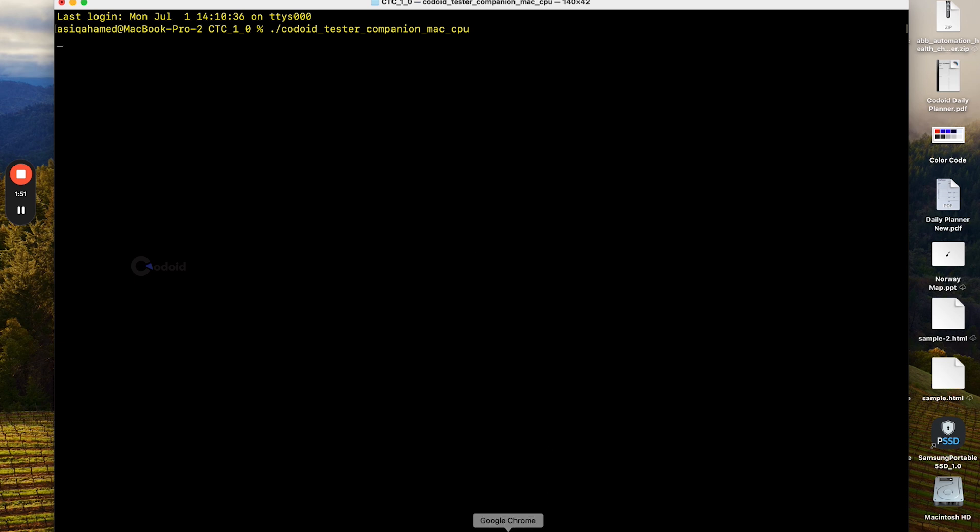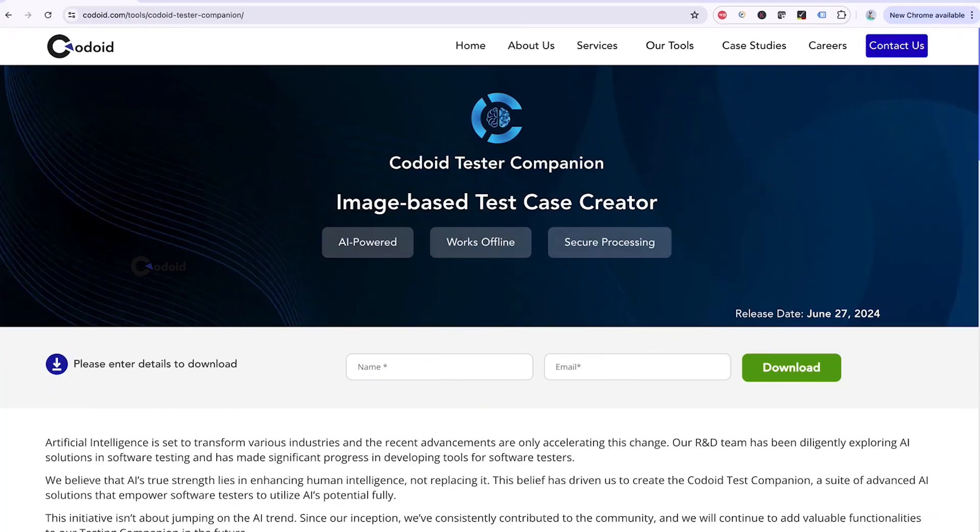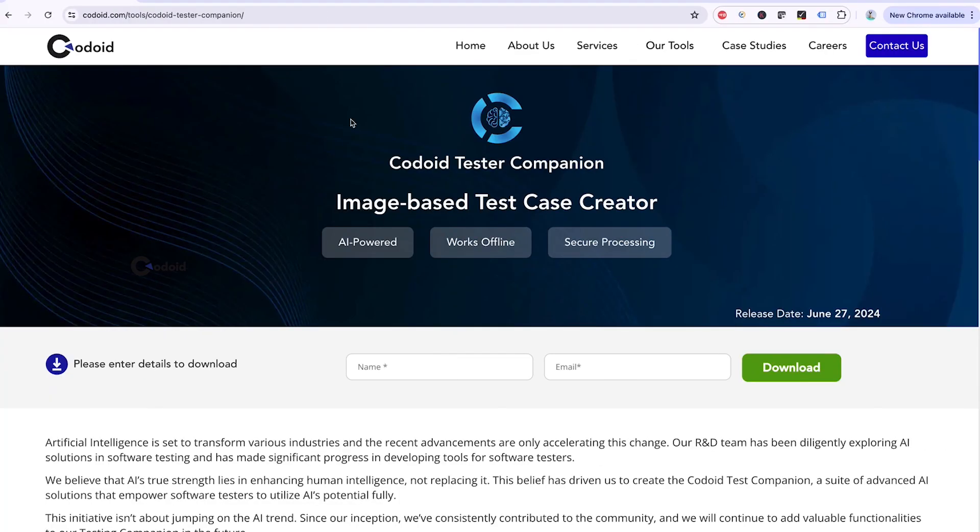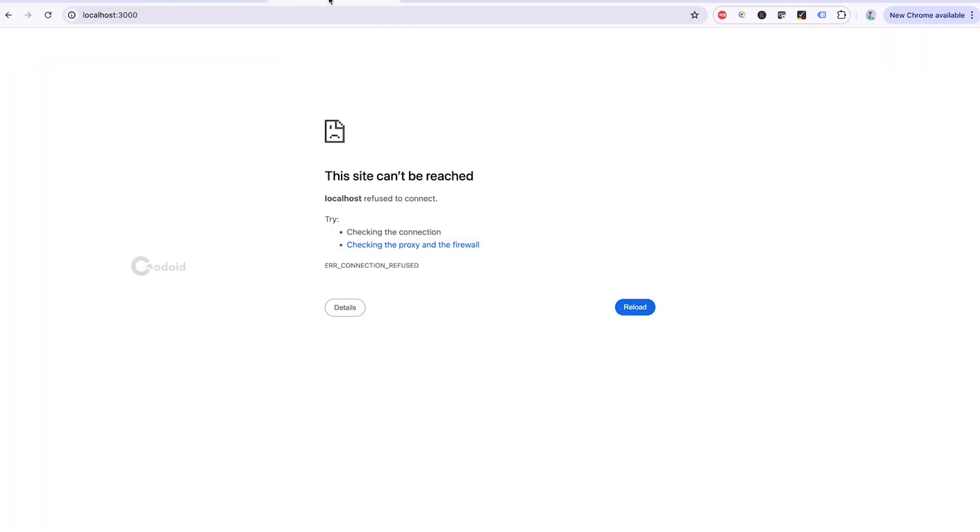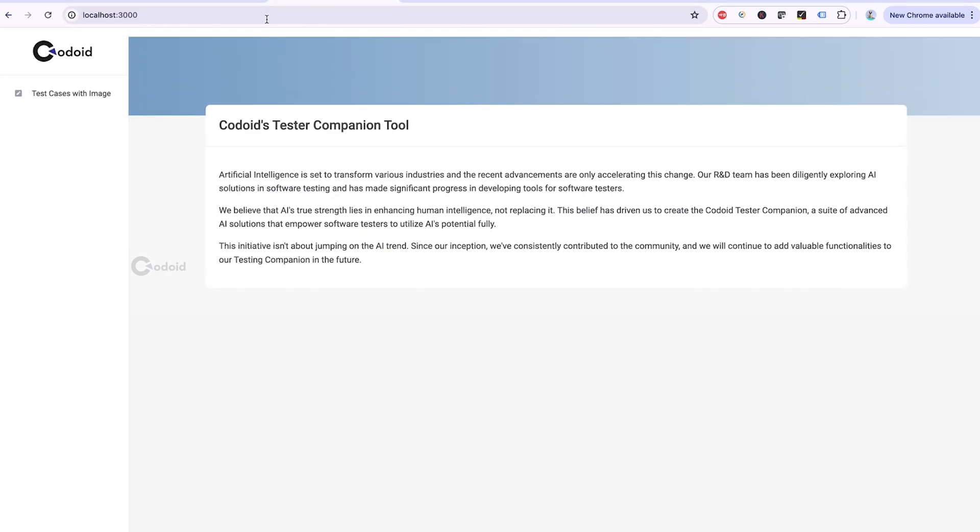Once you have started, you have to go to the URL, localhost. The port number is 3000. If you see this screen, it means you have launched the tool successfully.